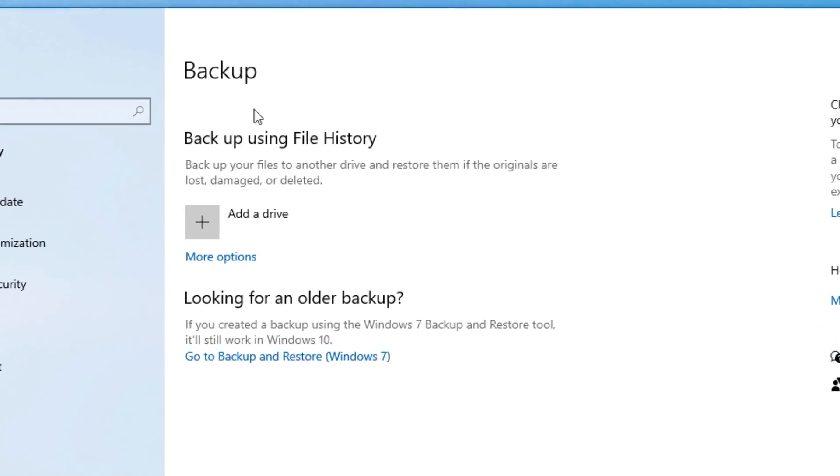There is one Windows feature that we're going to focus on today that you are probably going to hate yourself for not knowing about and using up until now. And this is actually not a feature I've really talked about before, so it's probably going to be new to most of you.